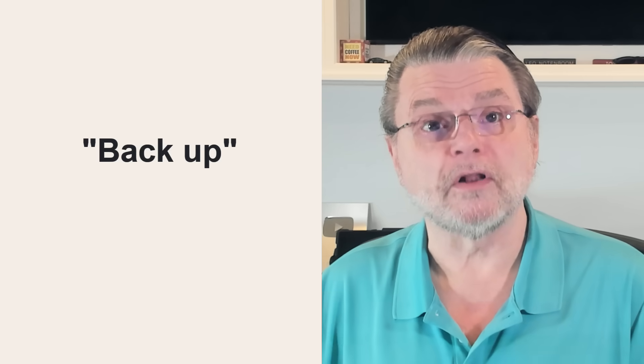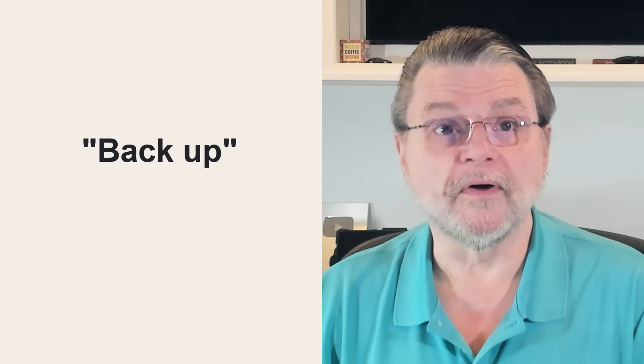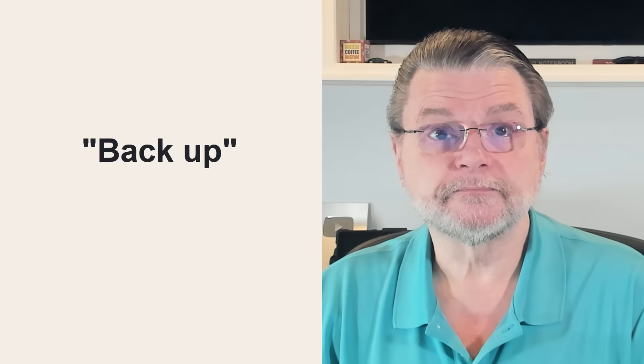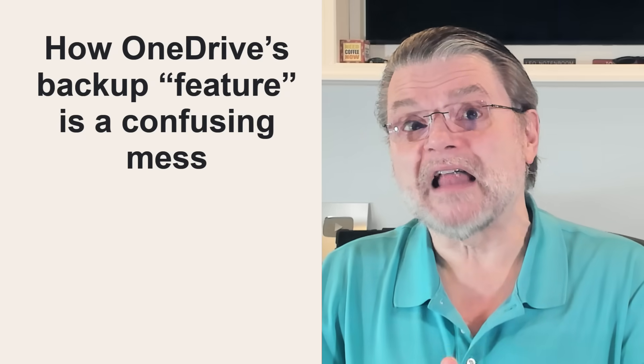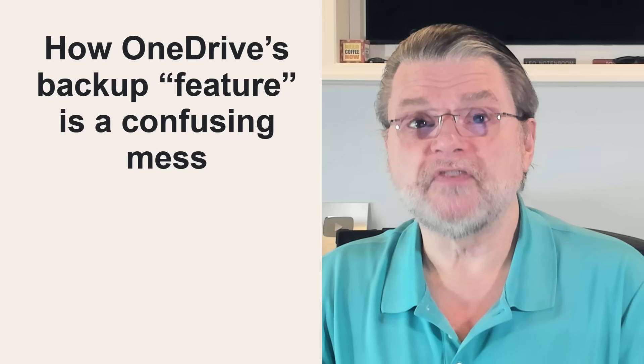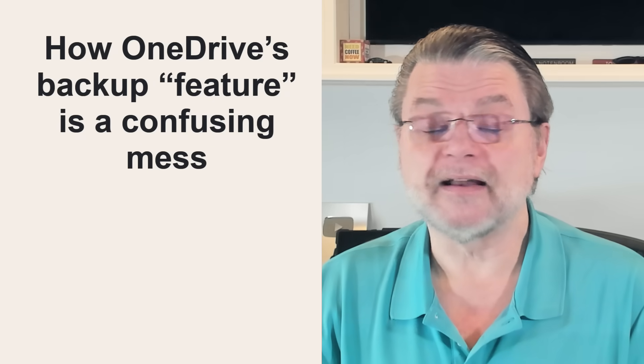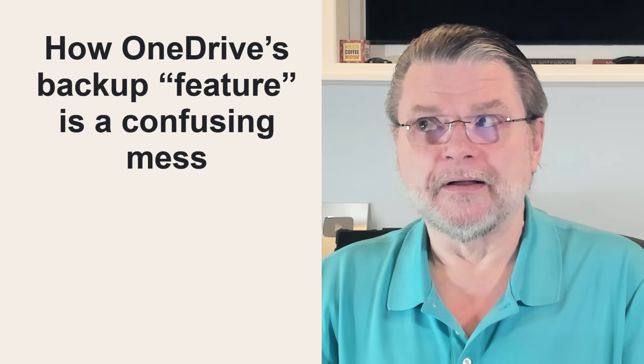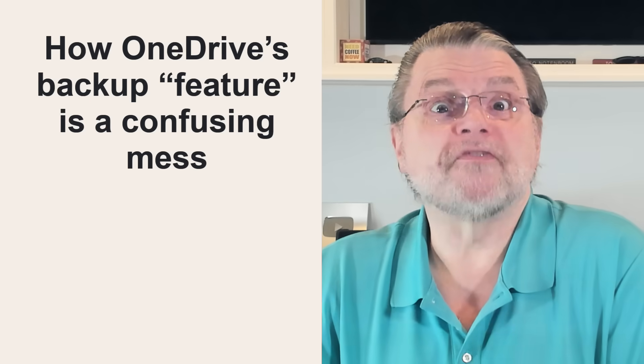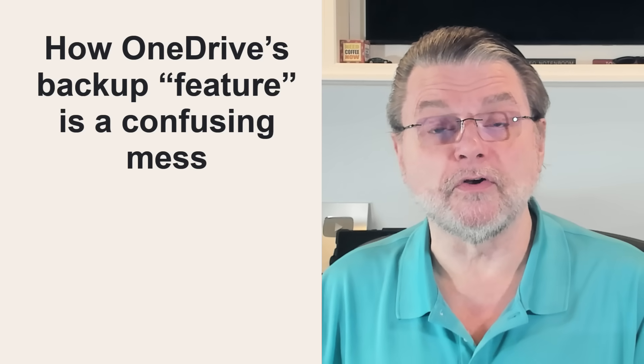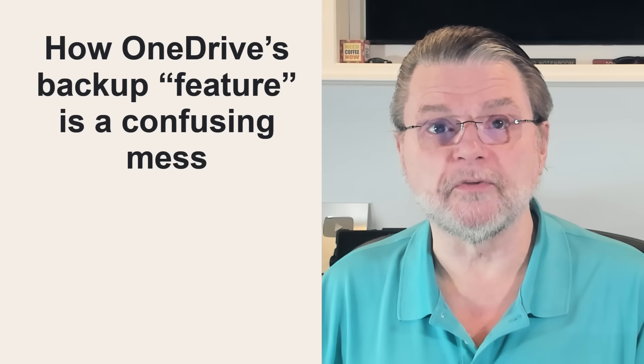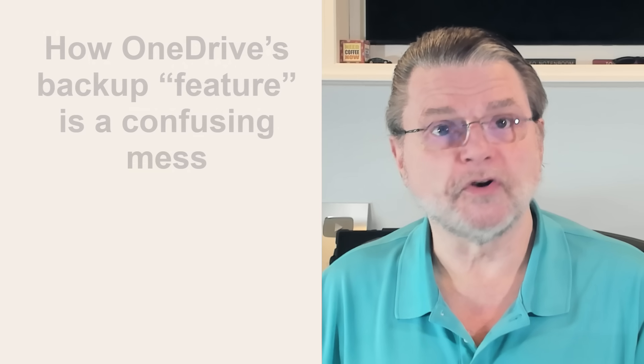To add to the confusion, Microsoft is pushing very, very heavily a feature that they call backup in OneDrive. Now, when you allow this feature to be turned on, and I got to say, it's really hard to sometimes avoid it being turned on, even though you might not want it to be. But when the feature is turned on,